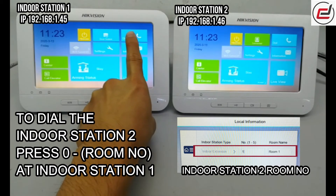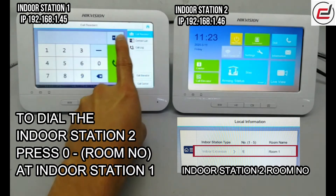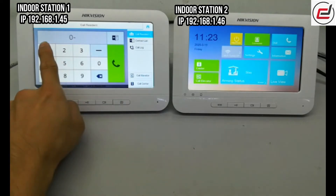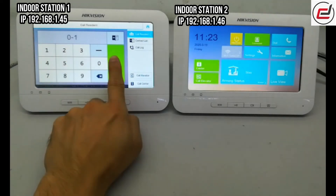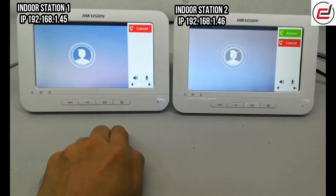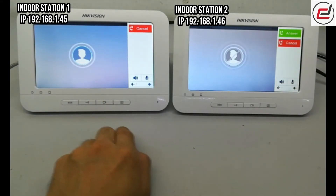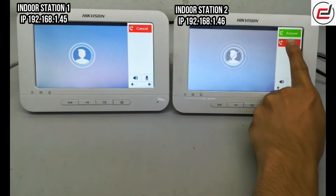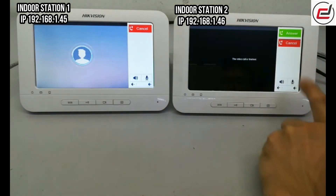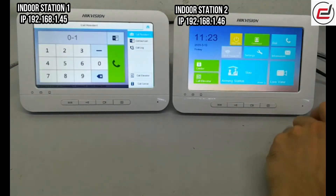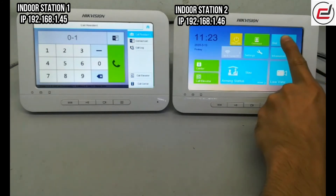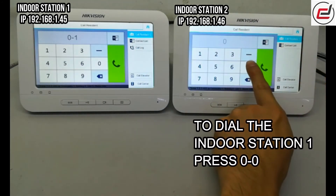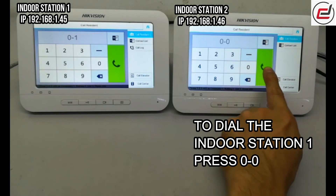To dial Indoor Station 2, press 0 followed by the room number at Indoor Station 1. To dial Indoor Station 1, press 0 to 0.